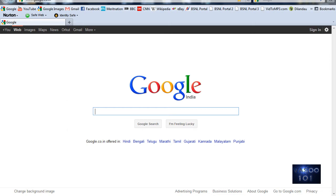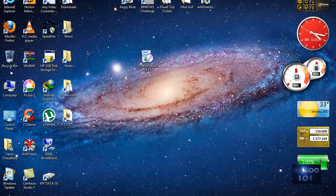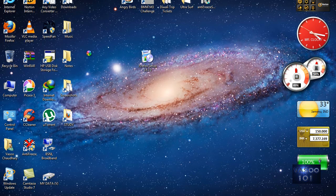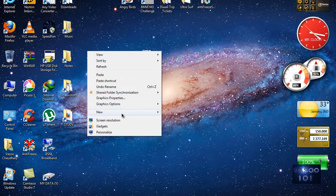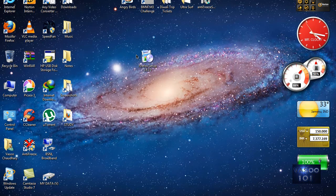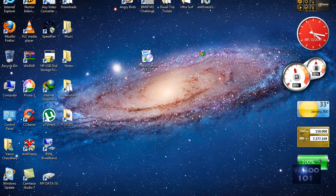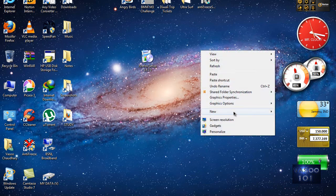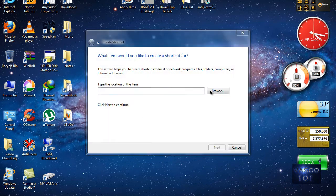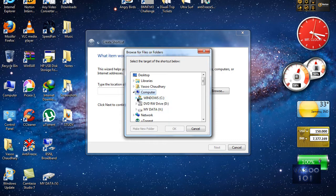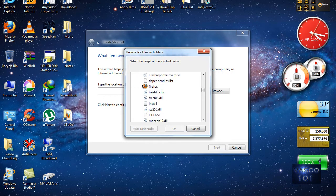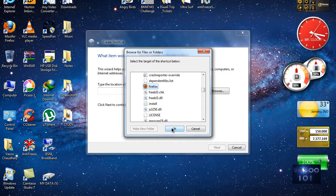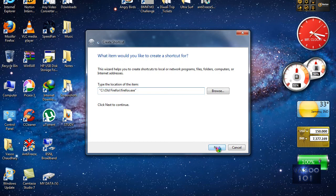One thing—you can't run both of them at the same time. Next thing is create a shortcut of that Firefox onto your desktop. What you need to do is select your desktop, right-click, click on New Shortcut, and now browse to Computer, Windows, Old Firefox, and create a shortcut of this firefox.exe file. Name the shortcut Old Firefox, and there it is.